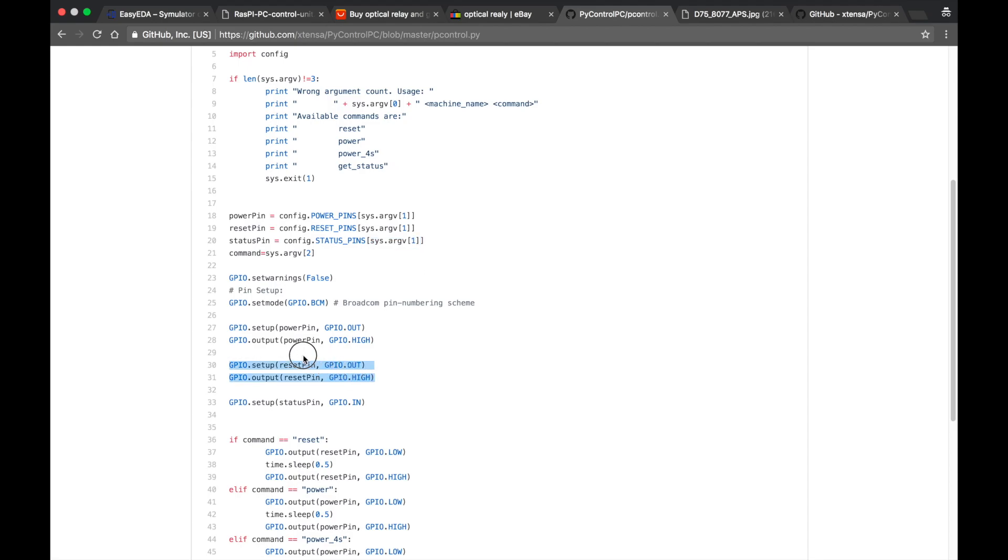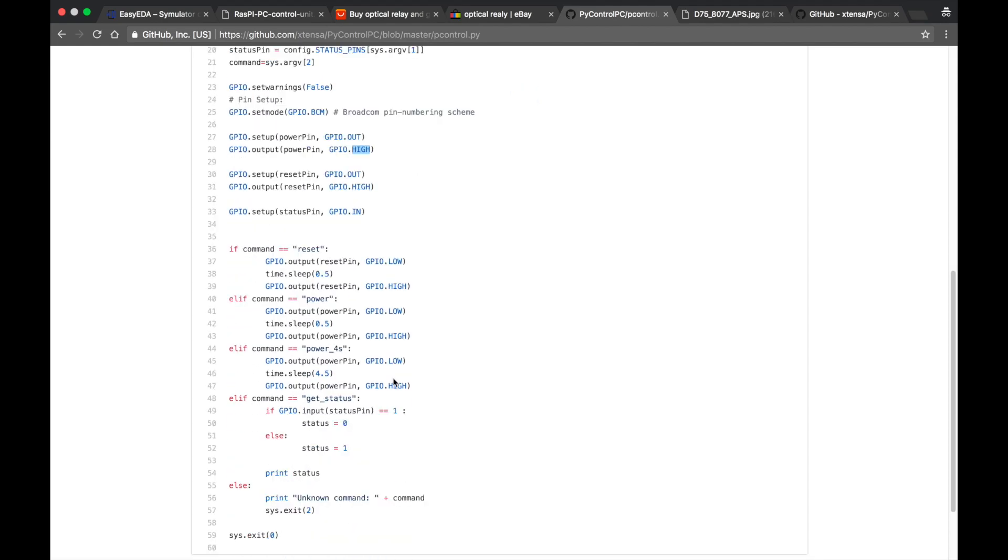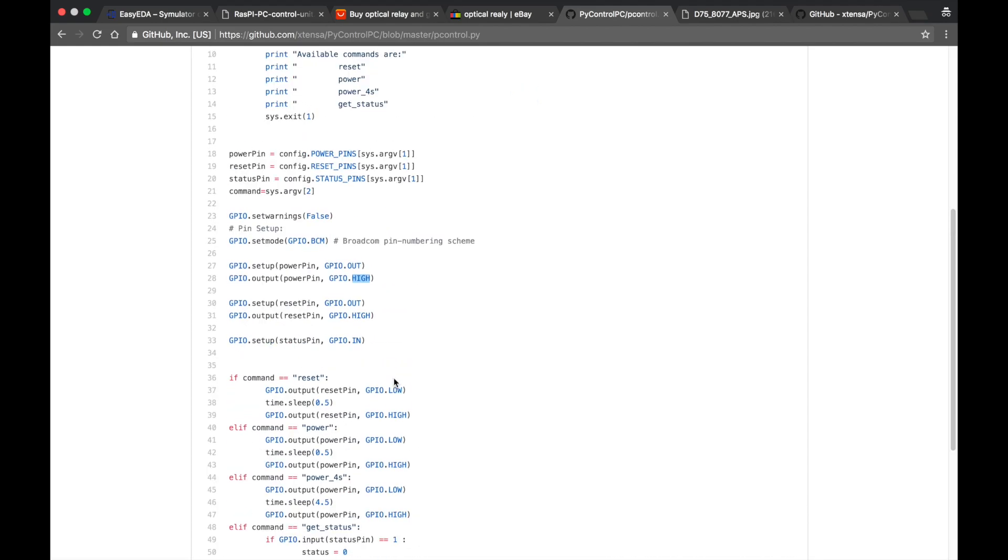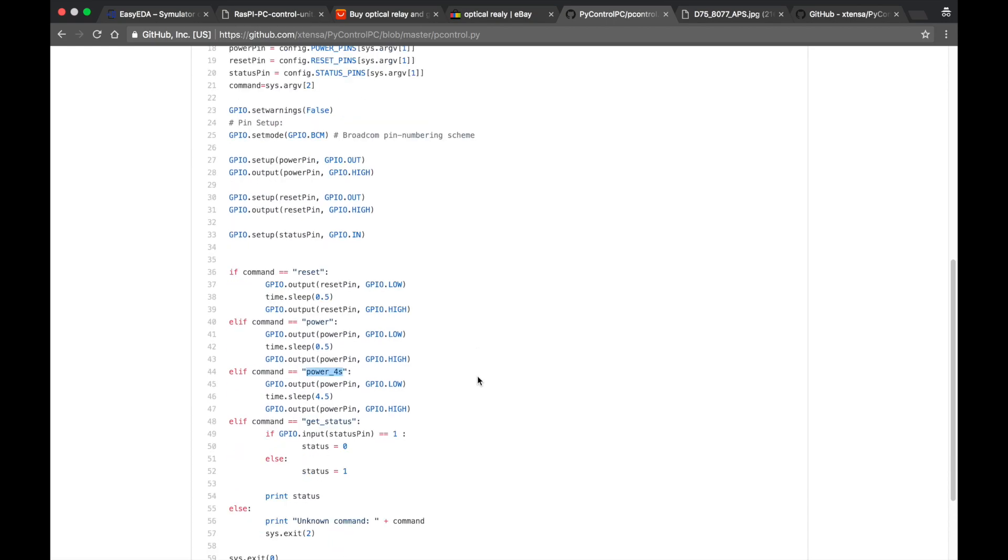And the next step is the program is setting up power pin and reset pin as output pins and setting them to high. And the status pin is set up as input pin. And depending on the command reset power or power for seconds the state of the output pins is thrown low and then turned high.